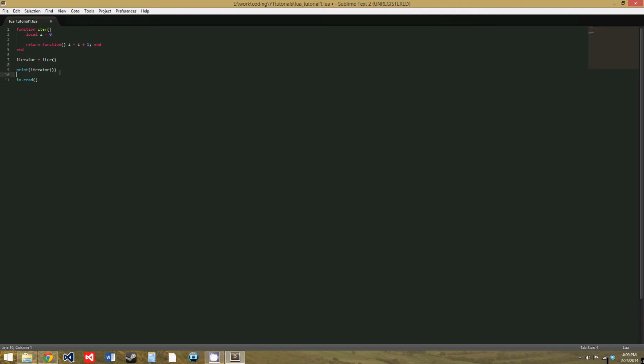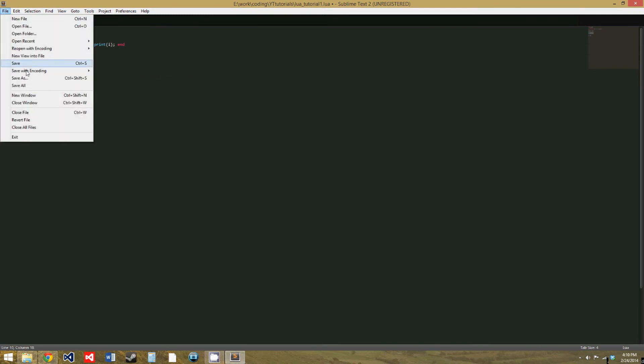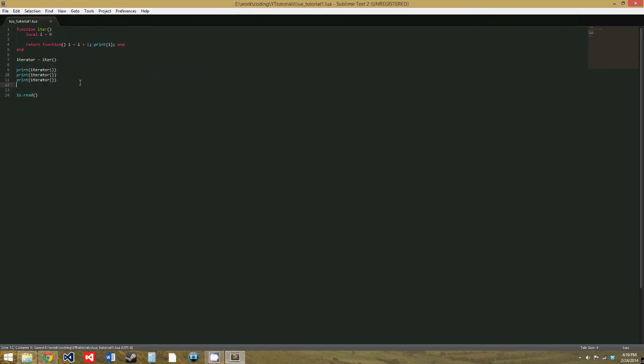I explained that, well, it took me a minute to explain that. So, iterator, since iter returns a function, iterator is now a function. So, we'll just print iterator three times. And actually, we need to print i in this. That should work.